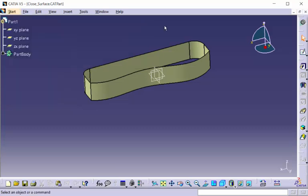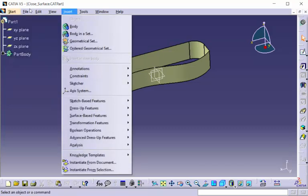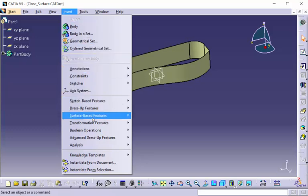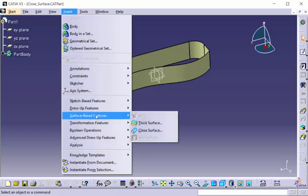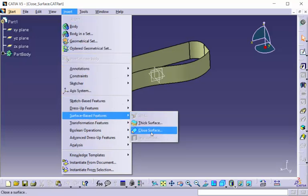Now, this feature is located under Insert drop-down menu. Under Surface Based Features, we have Closed Surface.